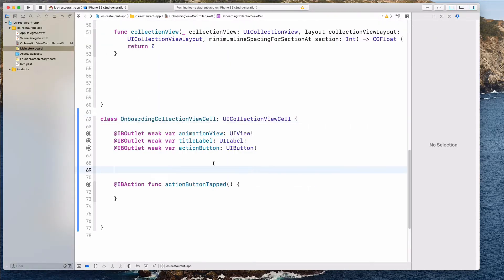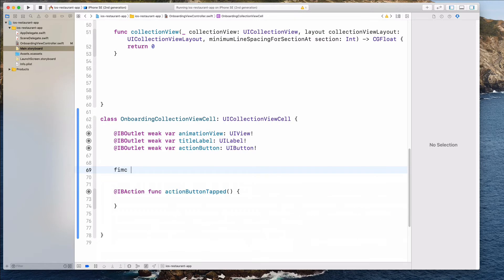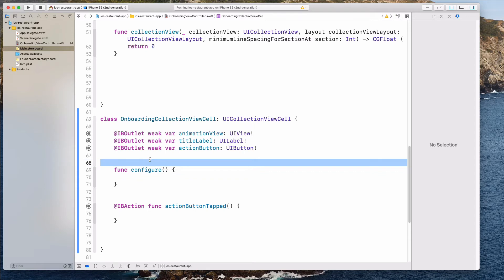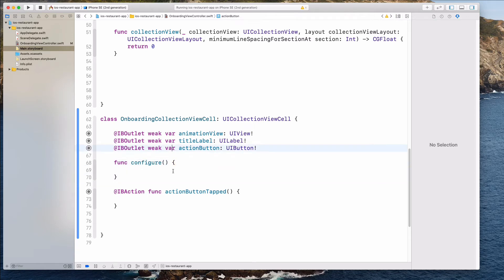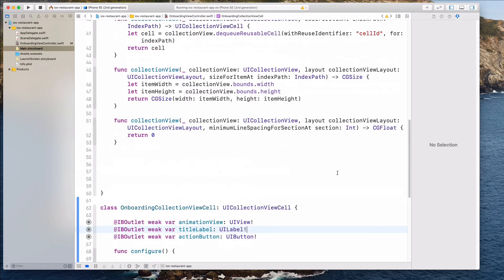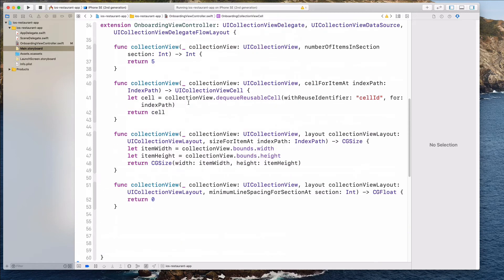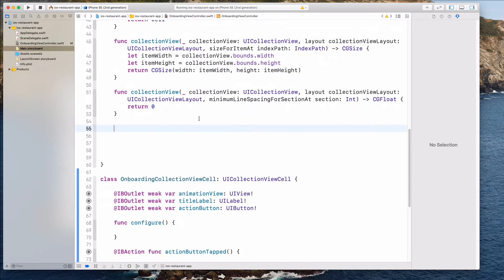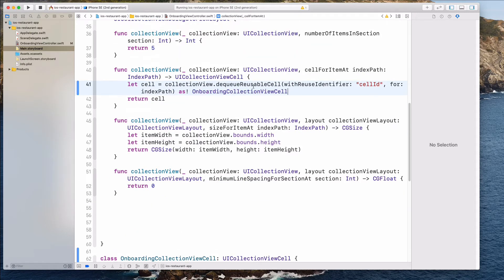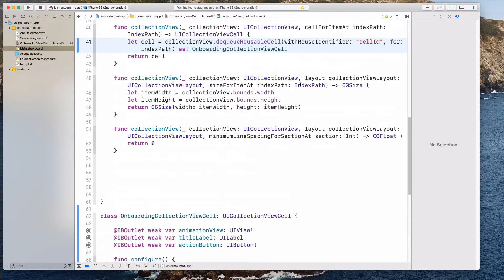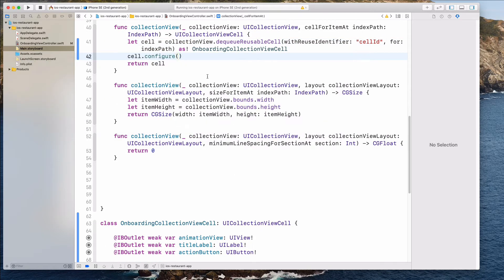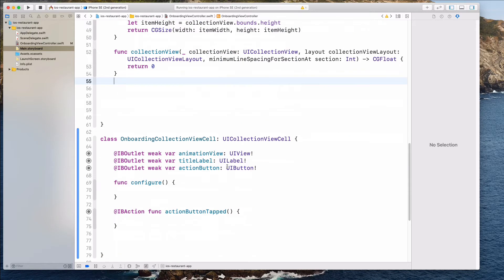The next thing we want to do is add a configure function — configure. We want to be able to configure the cell through some kind of object. Let's come to the top and cast this as OnboardingCollectionViewCell so that we can call the configure method. In the meantime we're just going to say cell.configure — we're not passing in anything, and of course this function does nothing, but we're going to fix this later.